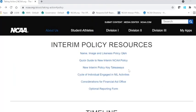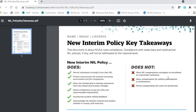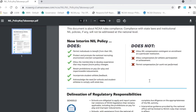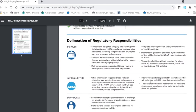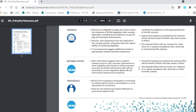Going back to our visual resources, this next resource highlights new interim policy key takeaways — what the interim policy does and what it does not do. On the very bottom of this page, you can see the responsibilities in the regulatory space for schools, the national office, and individuals.